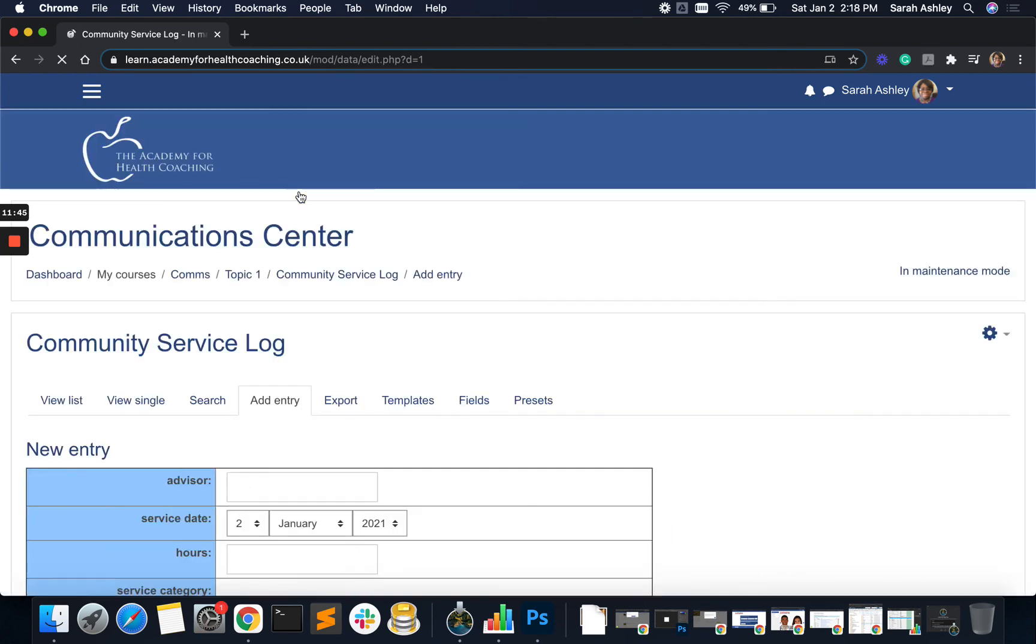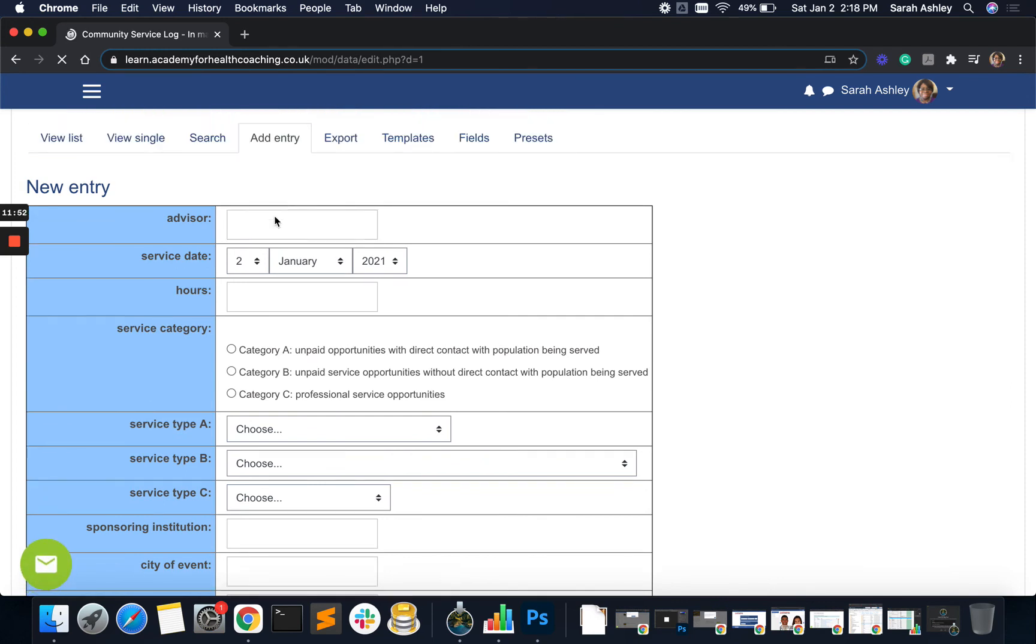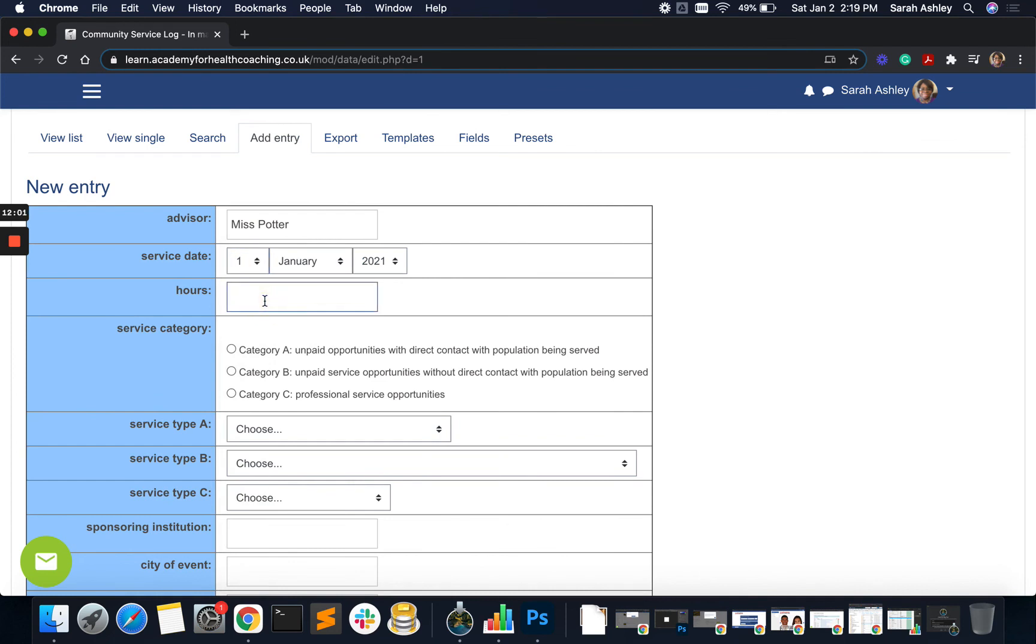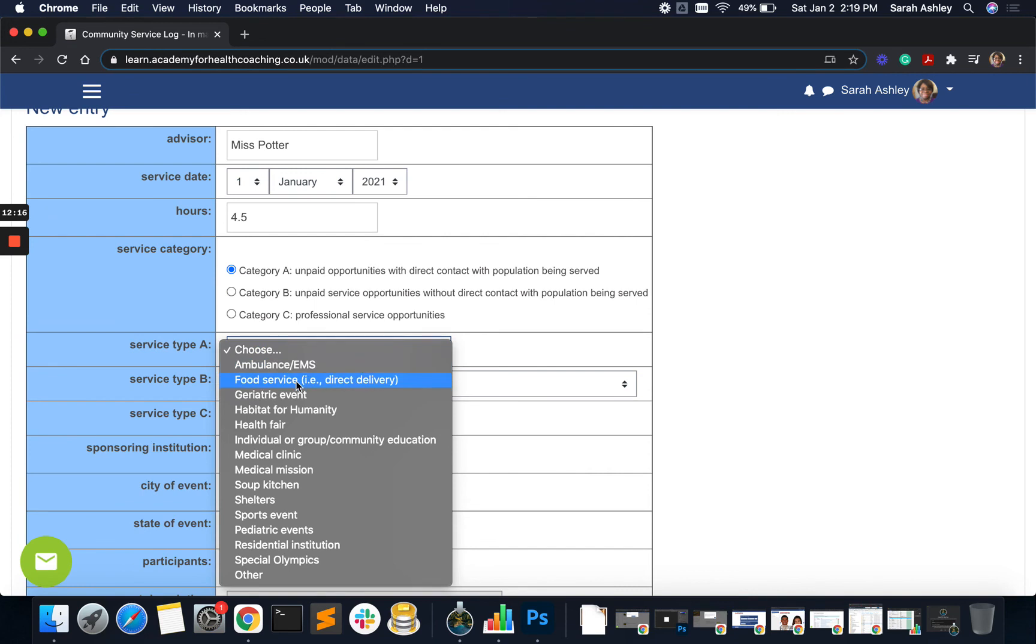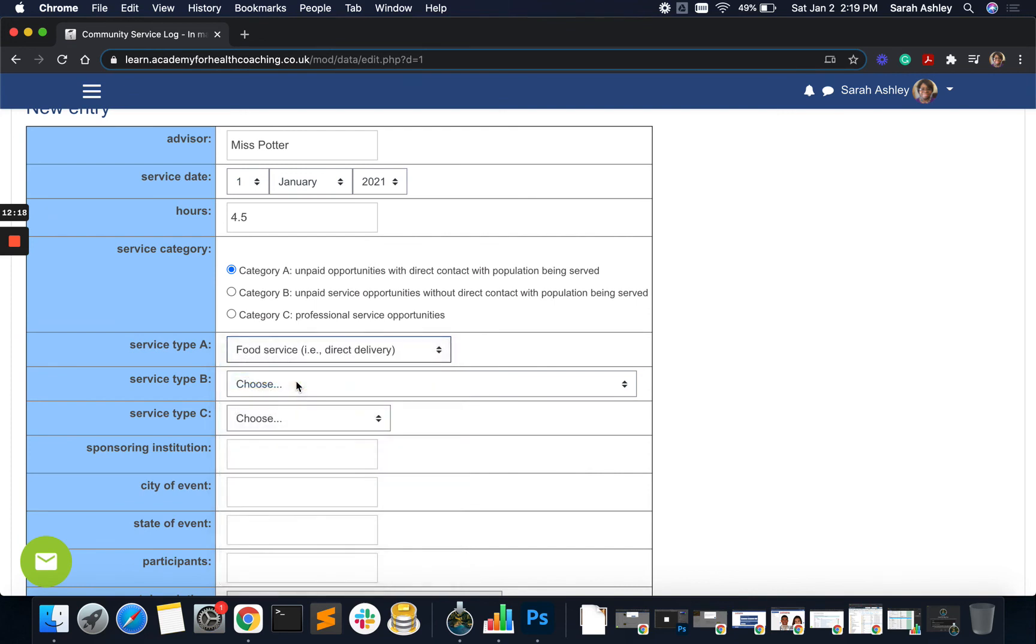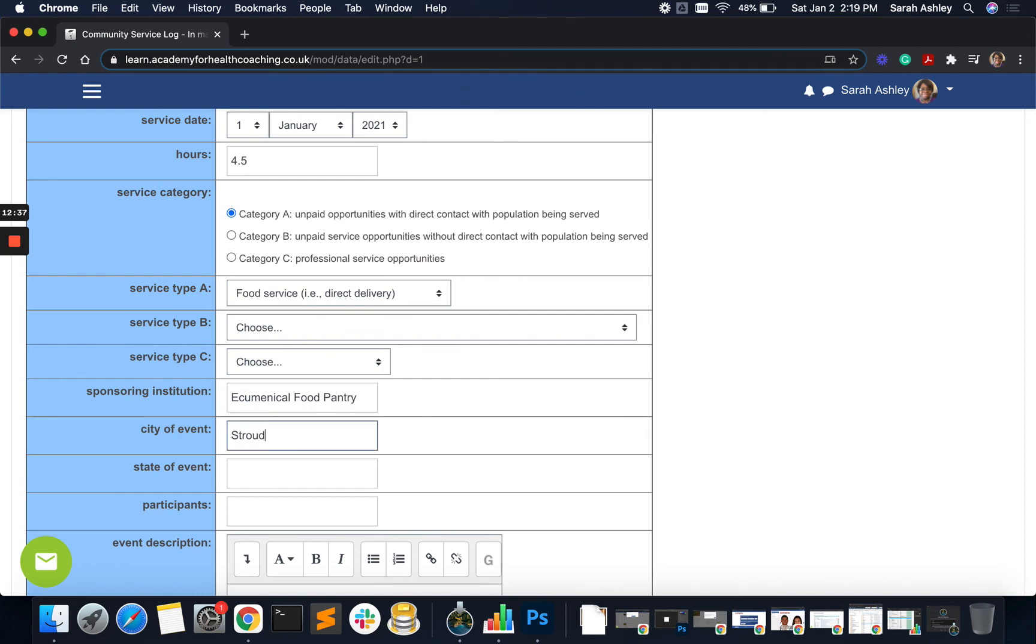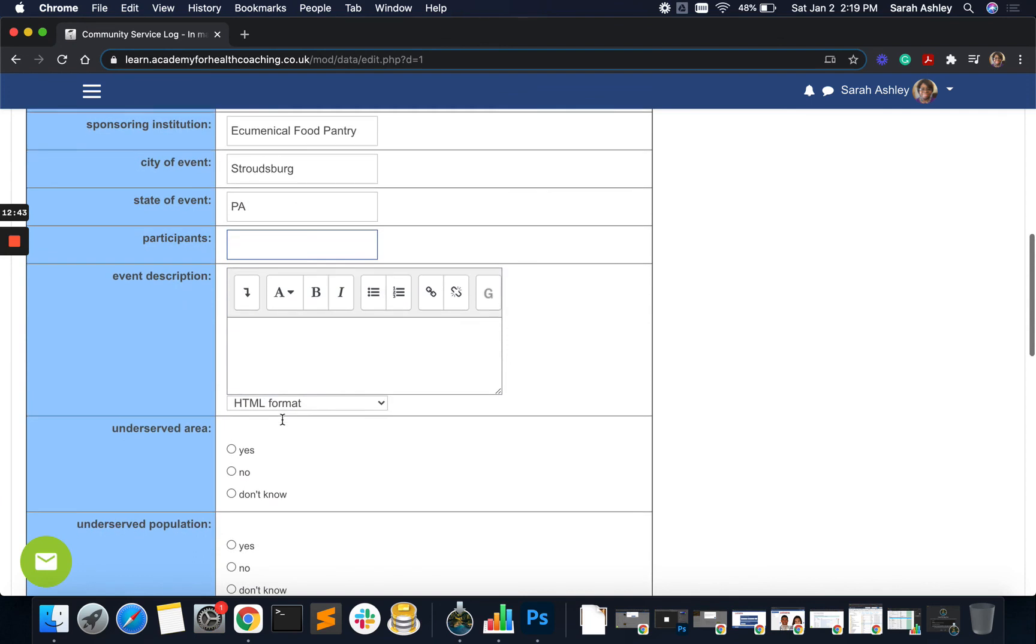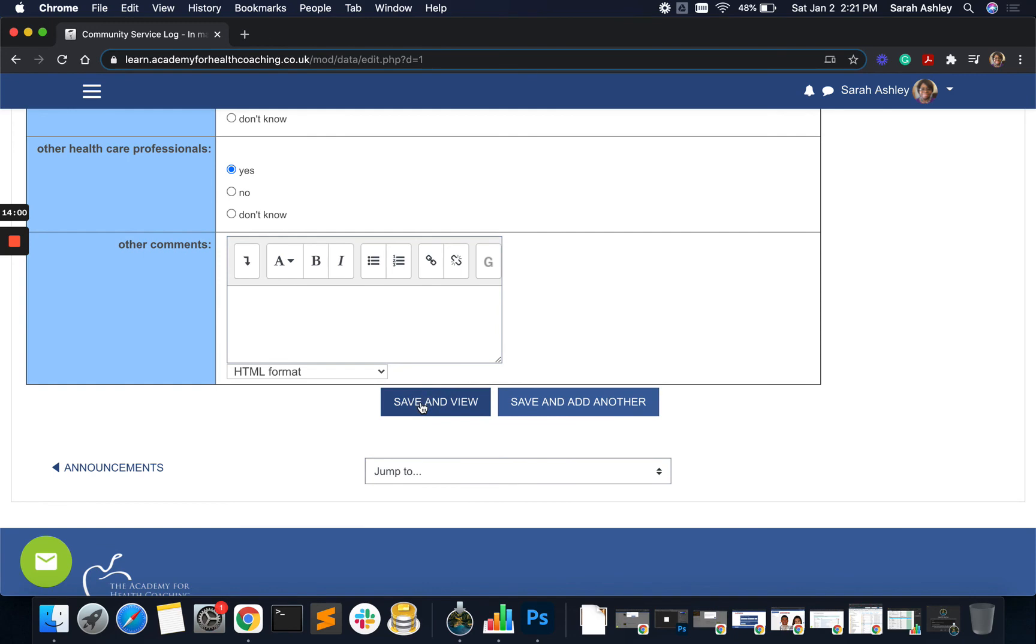Let's do that. Let's add an entry and I am just going to write. And we're going to just say yesterday we had, let's say we had 4.5 hours of unpaid direct. Let's call it category A. So let's say it was food service, sponsored by ecumenical food pantry. I'm just making something up in the city of Strasburg and participant and other healthcare professionals. But let's save and view.